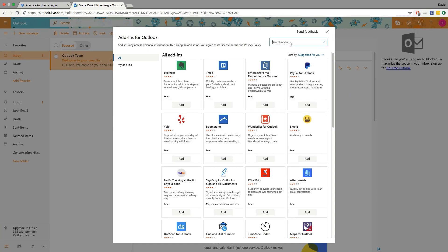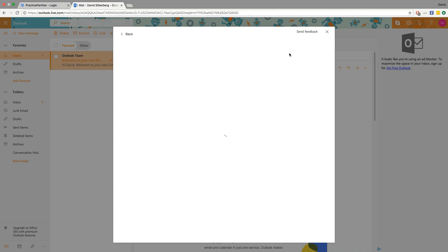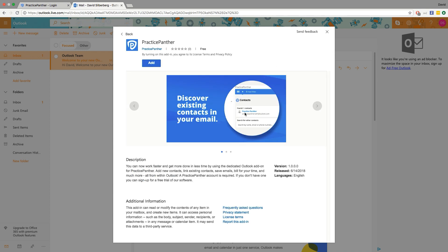We're just gonna type in Practice Panther right up here in the search bar. There we go. Click on that and then click add.